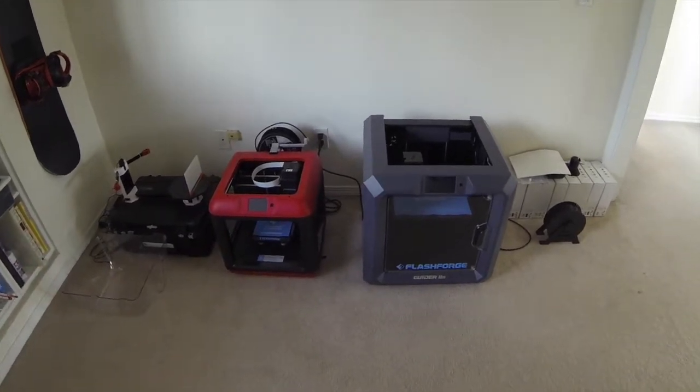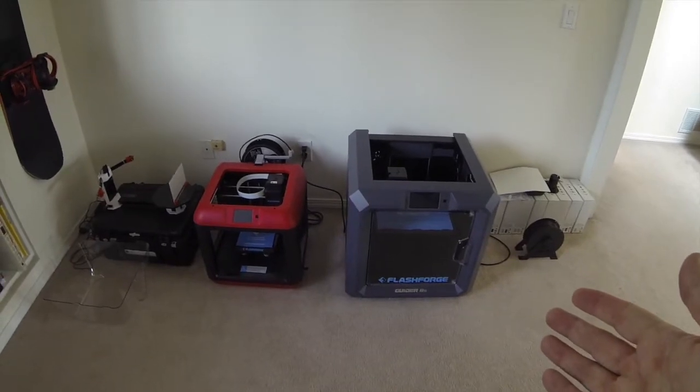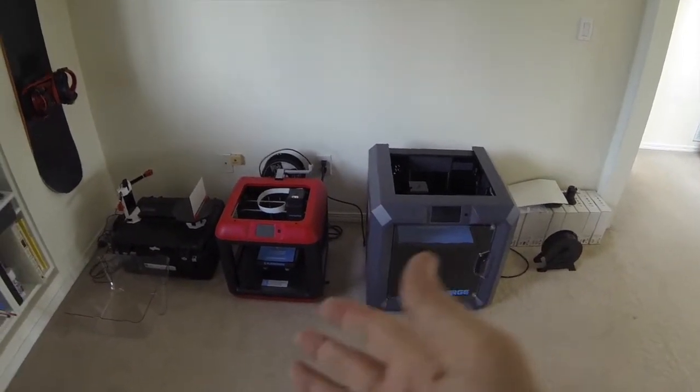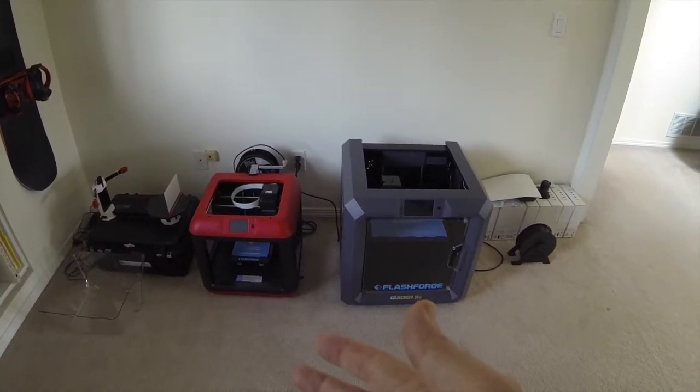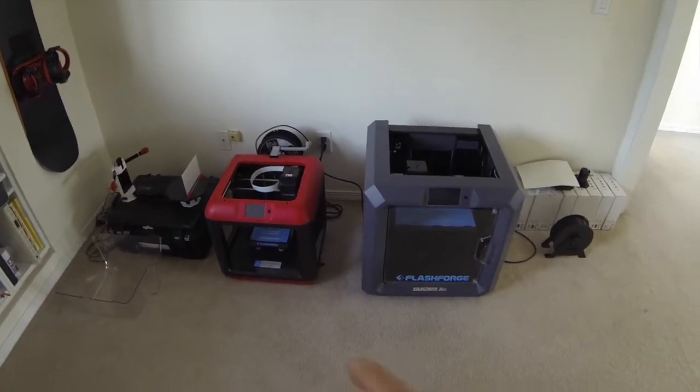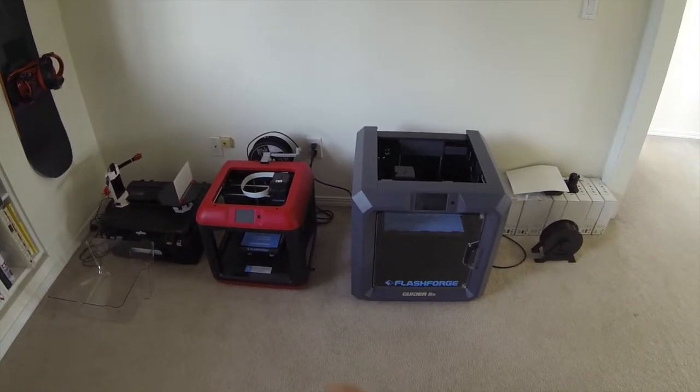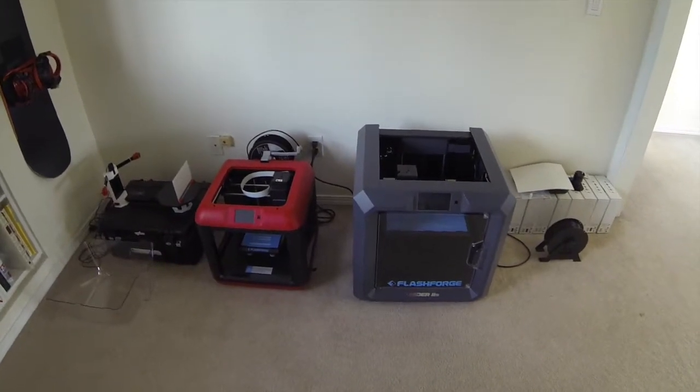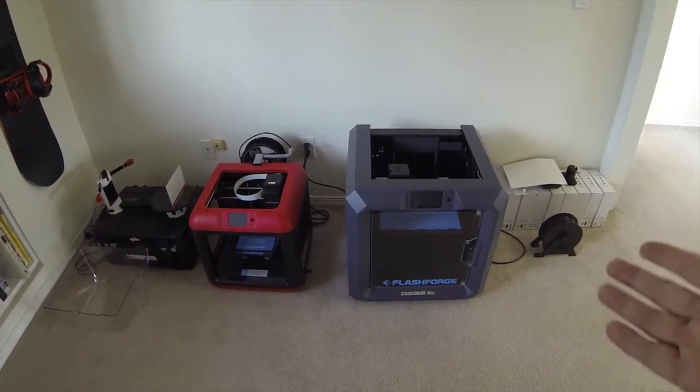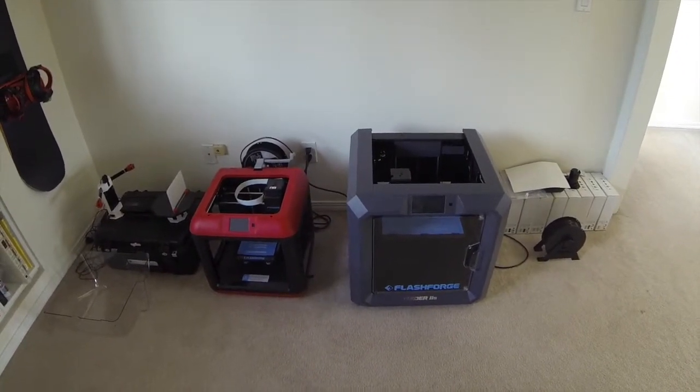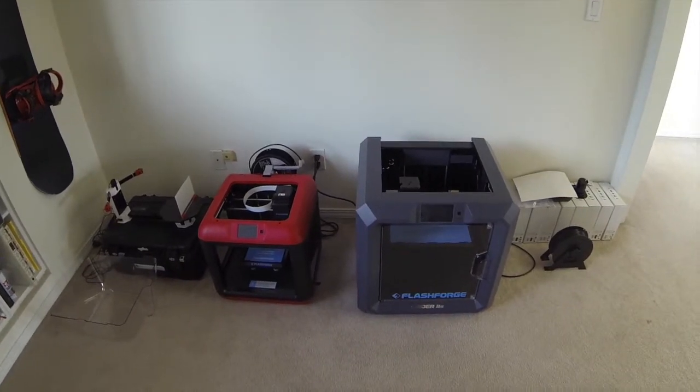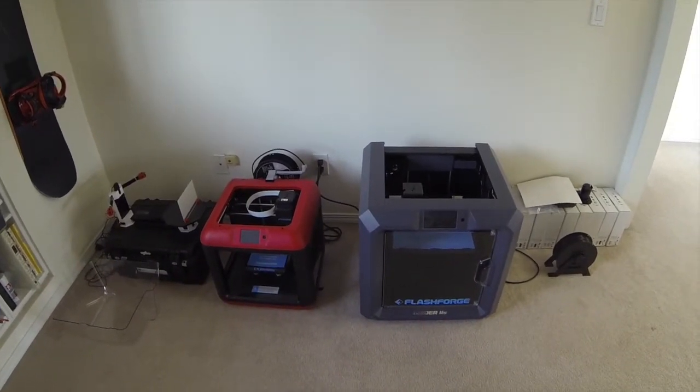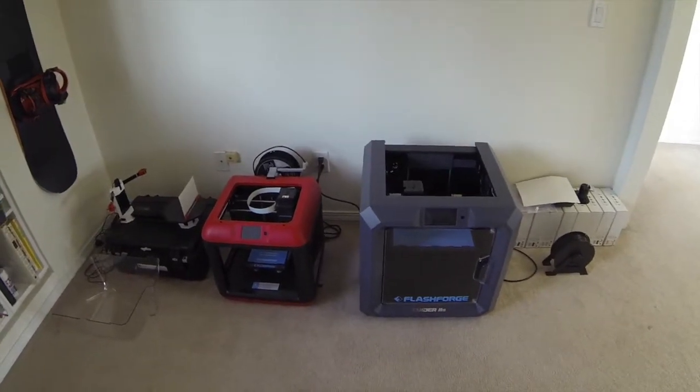The FlashForge Guider 2S I upgraded to because I wanted to have more print area. The Finder is a great printer if you're looking for an entry-level printer. The problem is it prints about 5.5 in all three directions for total size of print, whereas the Guider prints closer to 11 inches and can print some of the larger prints that are really better for car accessories and phone cases, things like that, that the Finder is just too small to print.